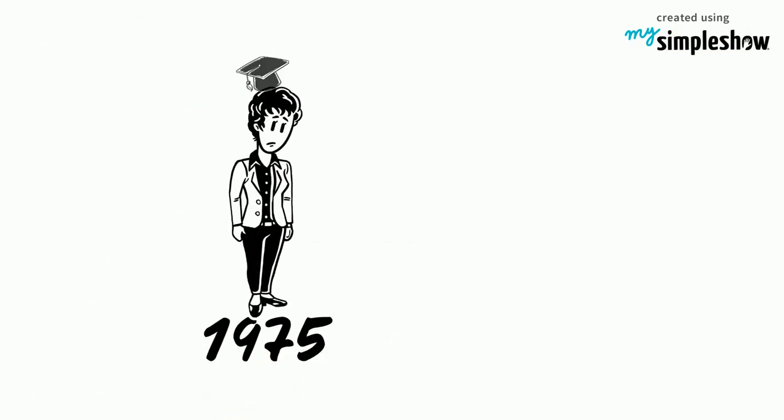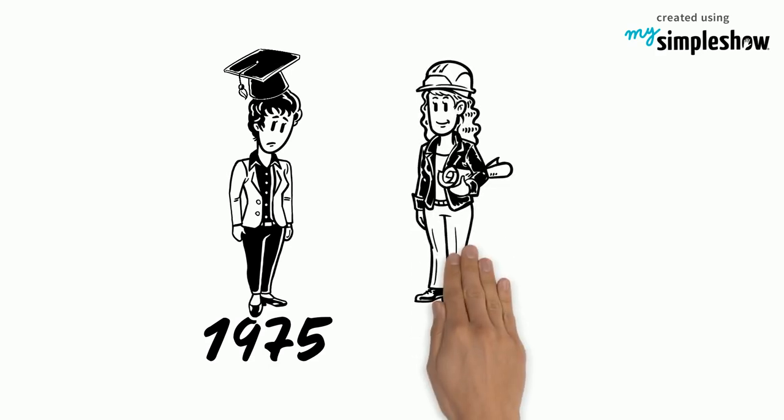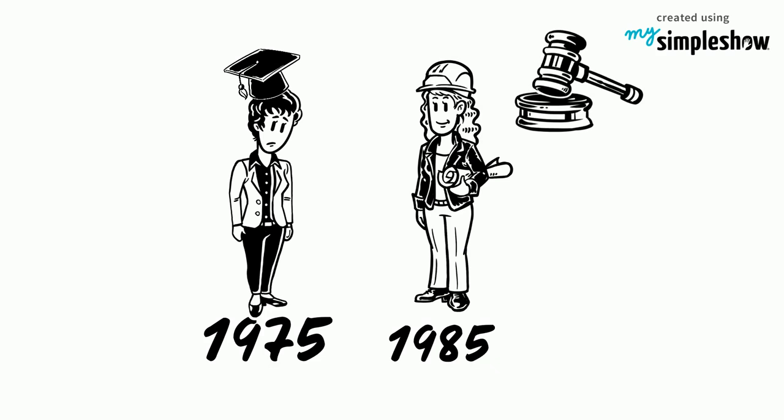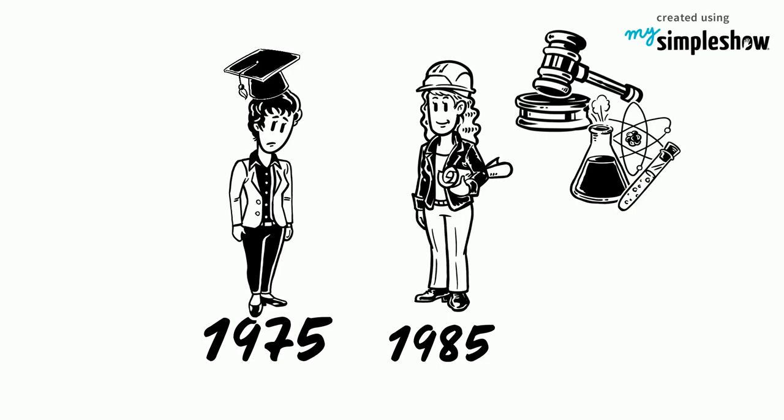In 1975 only 385 women received bachelor's degrees in engineering compared to 11,000 women in 1985, indicating the importance of legislation to the representation of women in science.